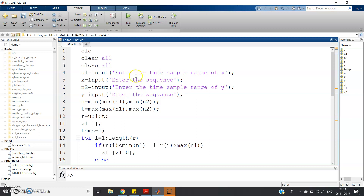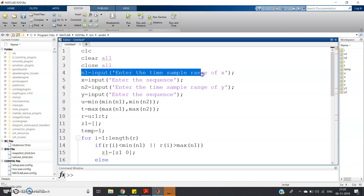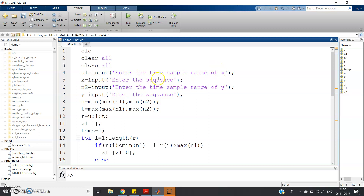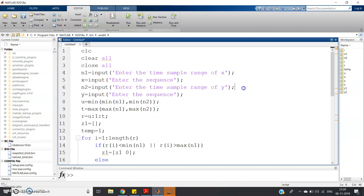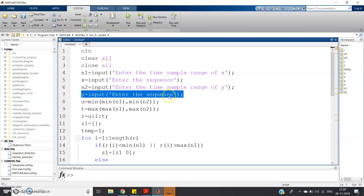Now I will explain the code step by step. The first line is clc, clear all, close all. You can also add a warning off. For inputs, we need to take four things to add two discrete signals: the time sample range of the first signal, the first signal itself, the time sample range of the second signal, and the second signal itself. So n1 = input('Enter the time sample range of x'), x = input('Enter the sequence'), n2 = input('Enter the time sample range of y'), and y = input('Enter the sequence').